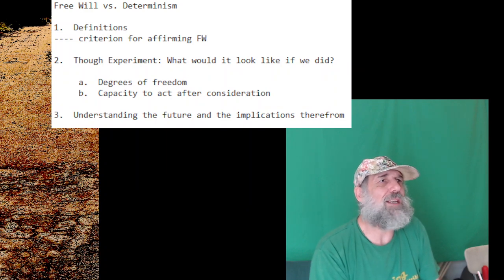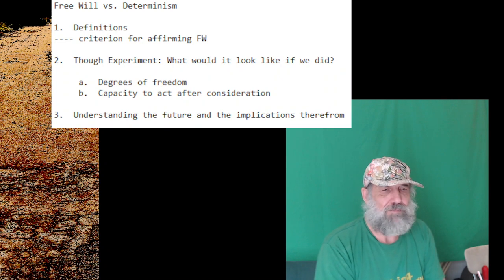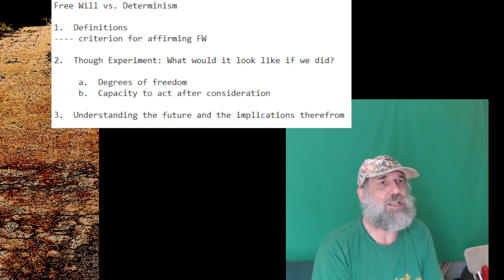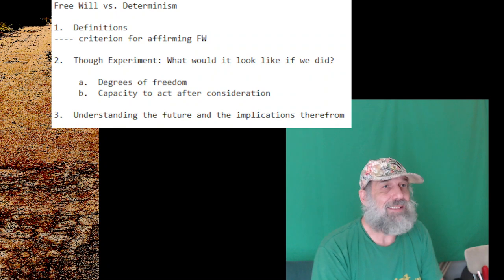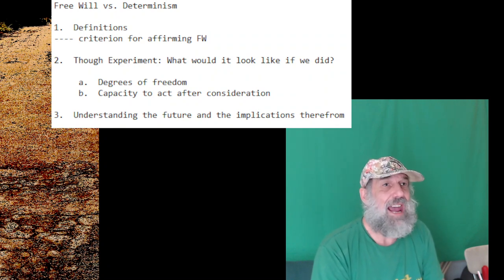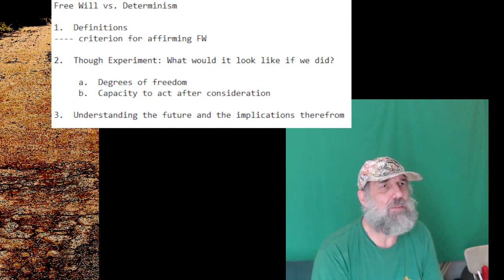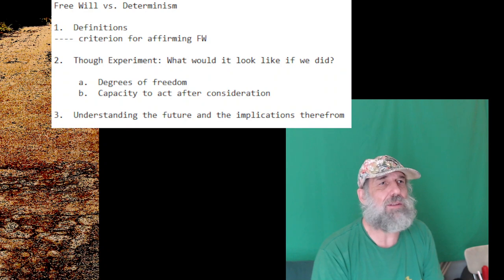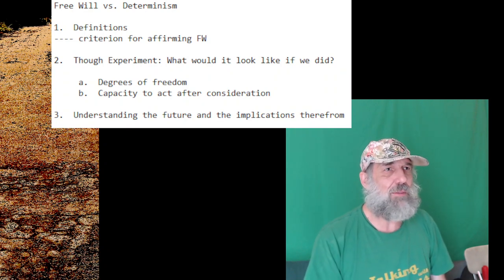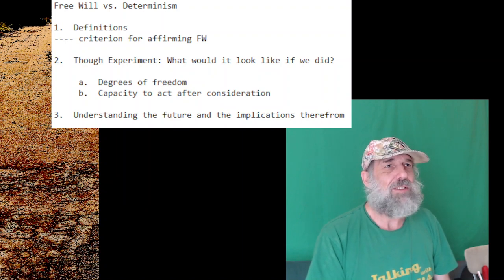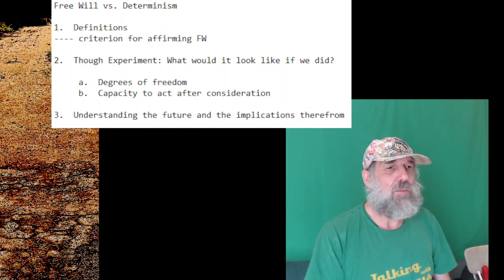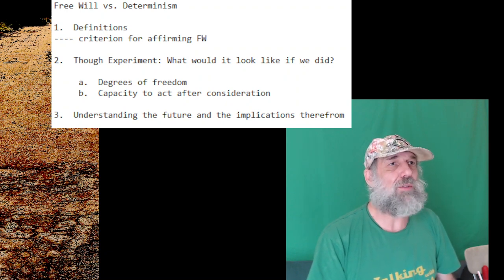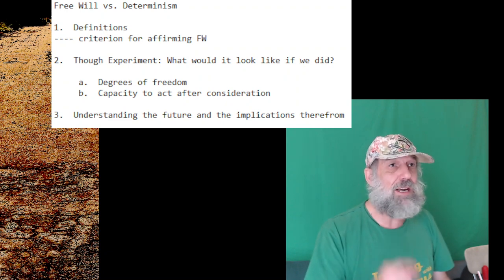But most importantly, number three, the reason determinism is complete bullshit is it says that what happens is predetermined somehow. Except, definitionally, the future hasn't happened yet. So it can't be determined already. And this is something people don't get—you have to live with the implications of that reality. The definition of the future is that which has not happened yet. Since it hasn't happened yet, we can speculate about it, we can make predictions about it, but it's not already determined, so it can't be predetermined.